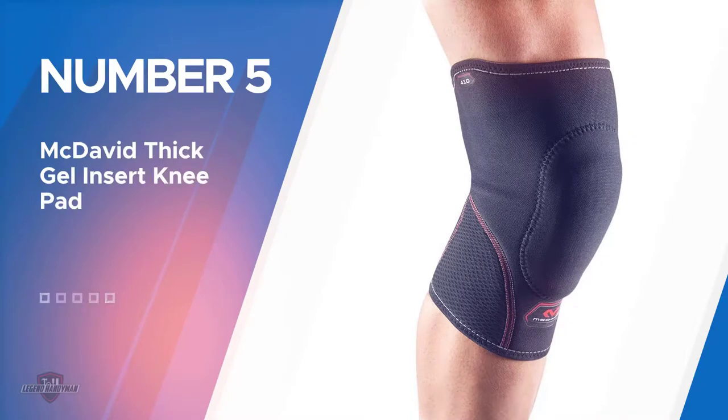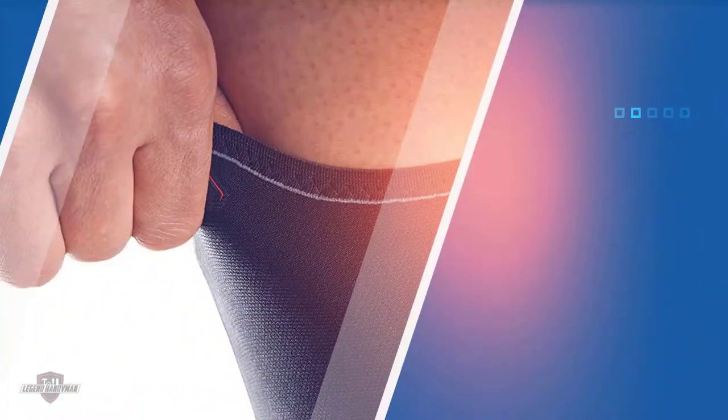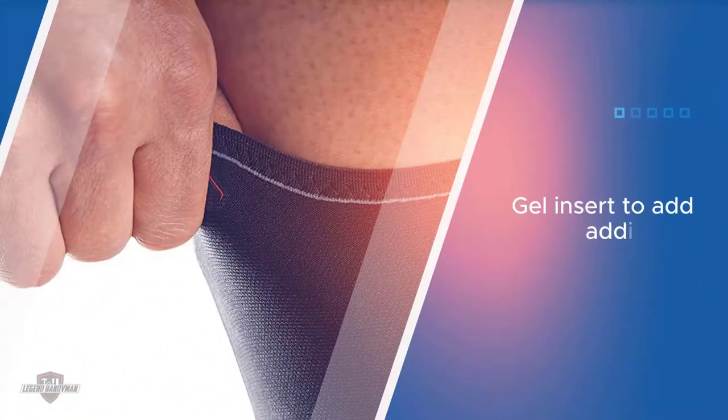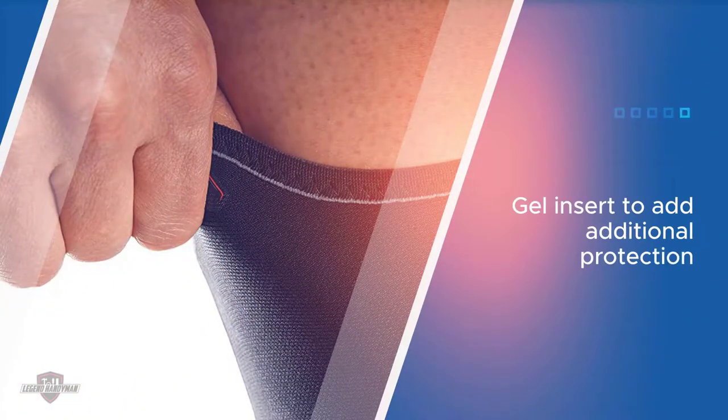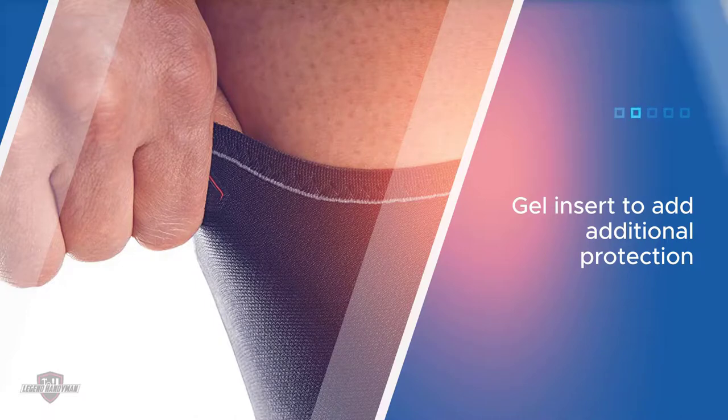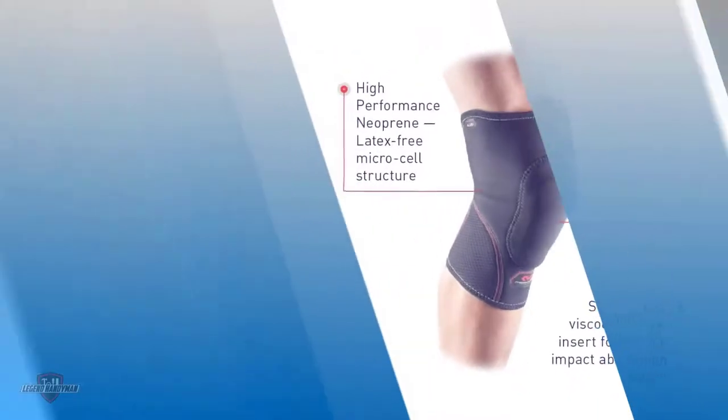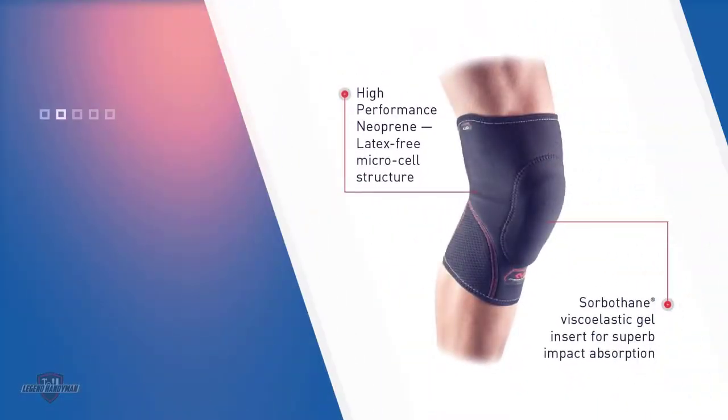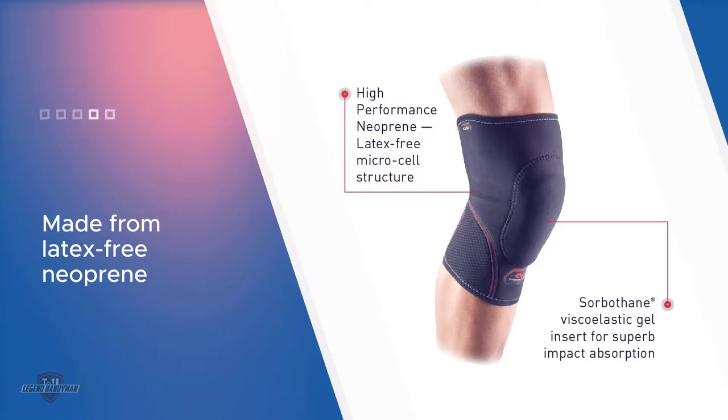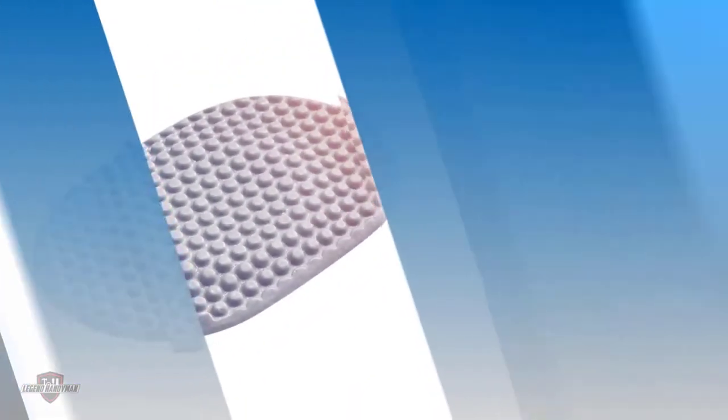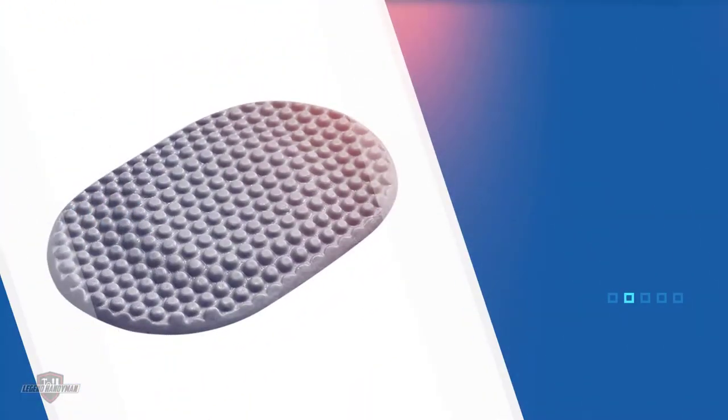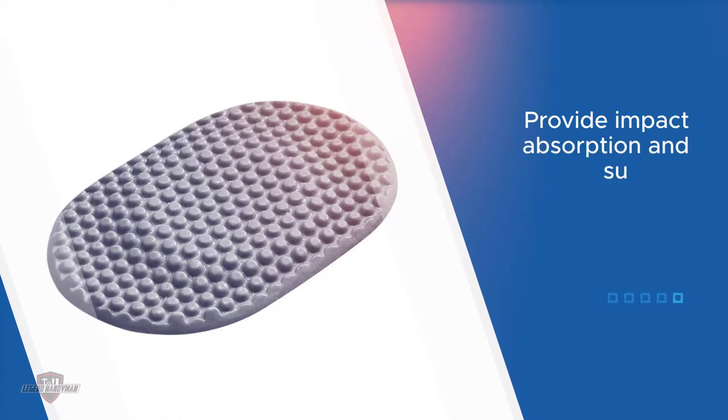Number five: McDavid thick gel insert knee pad. Anyone who suffers from arthritis, bursitis, or tendonitis can benefit from a compression sleeve, and the McDavid knee support sleeve has a gel insert to add additional protection for contact sports. Made from latex-free neoprene, the McDavid pads provide impact absorption and support the knee from collapse while adding compression therapy for injuries.